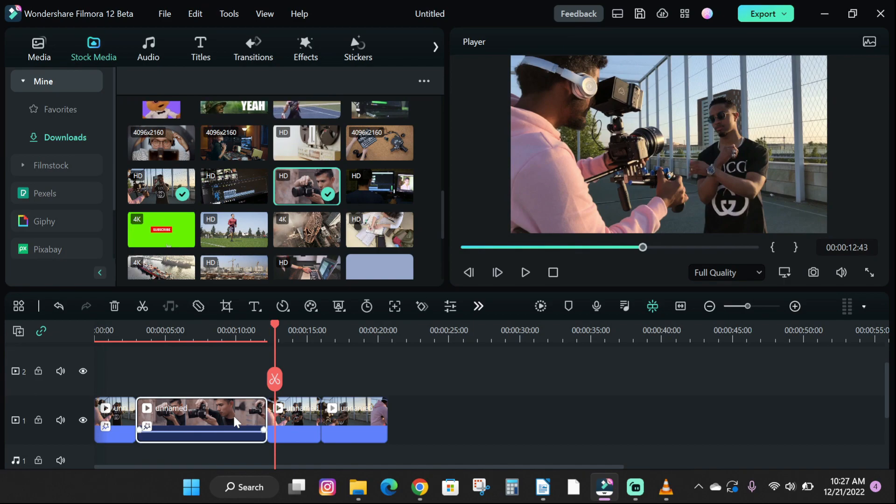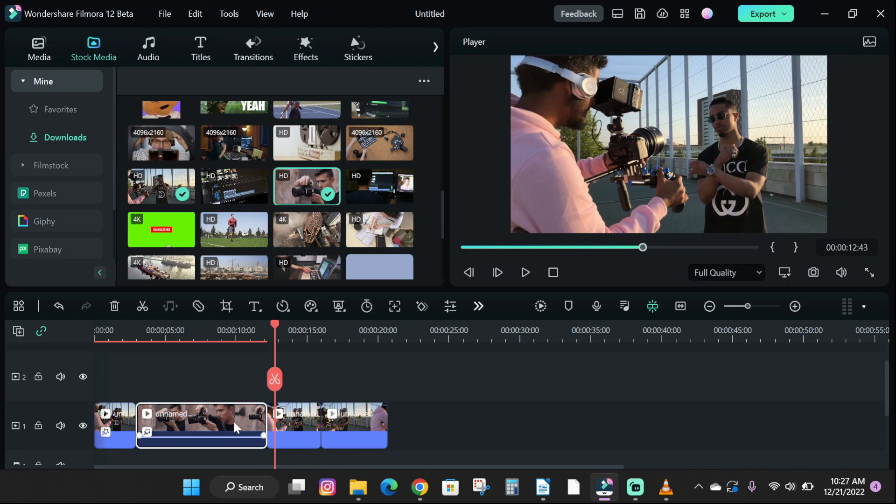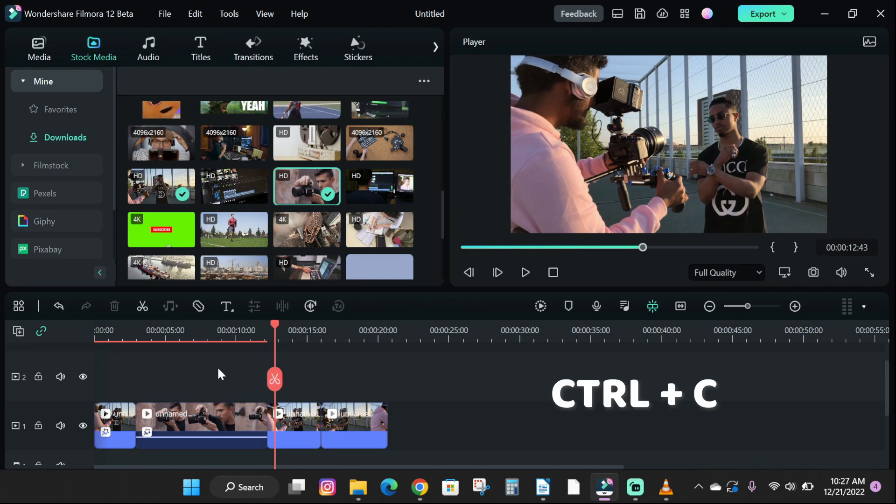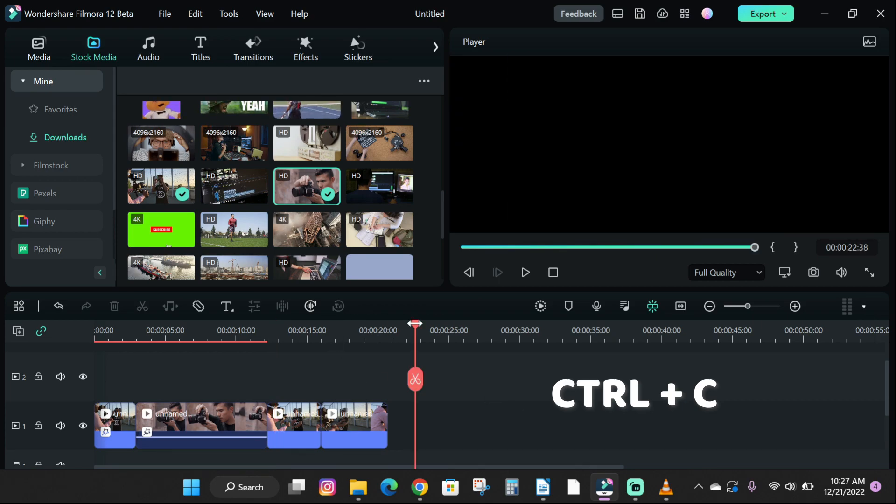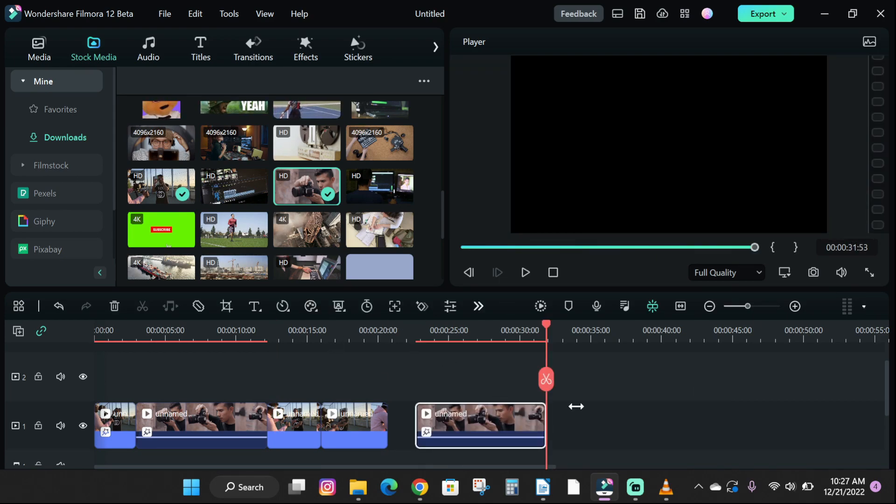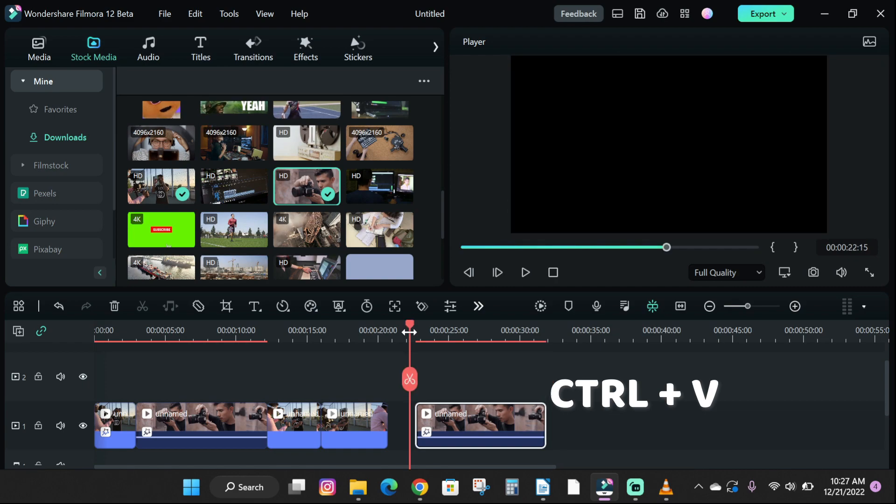To copy a video, image, or audio file in your timeline, click on the media and press Control C to copy, then drag your playhead to your desired position on your timeline and type Control V to paste.